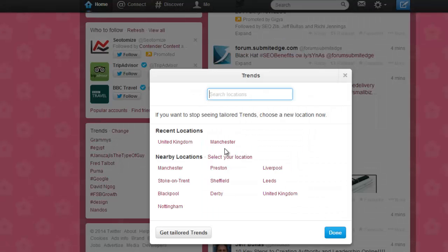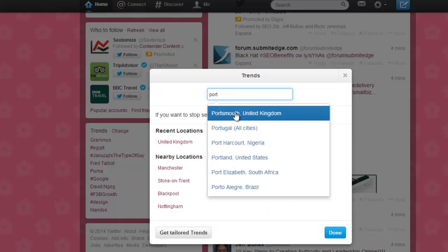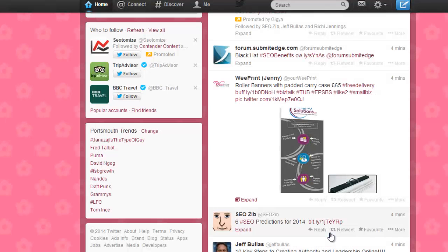You can choose to change a trend and make it to any location, so you'll be able to see what people are tweeting in the United Kingdom, or in Manchester, or in London, or most places in the UK, or around the world.